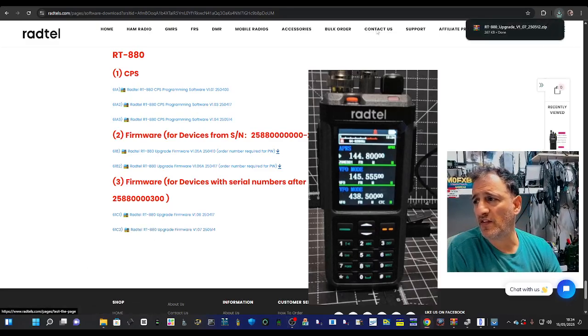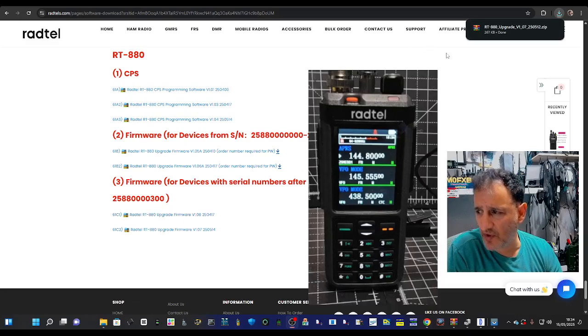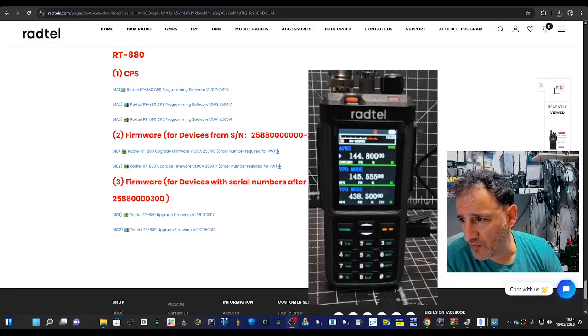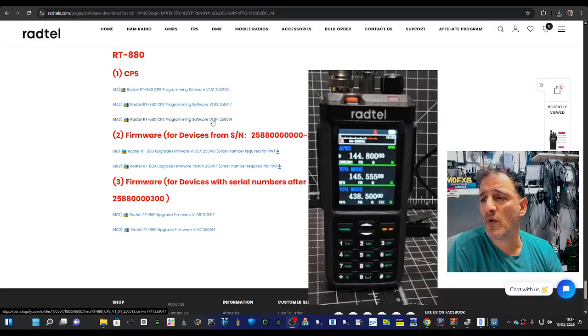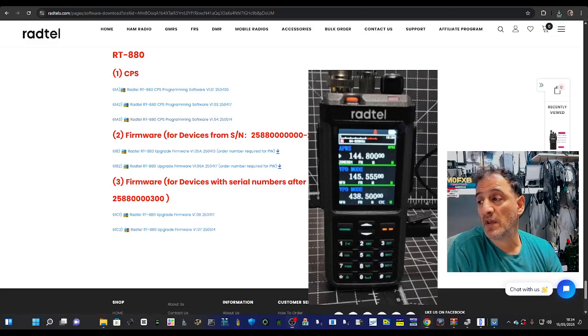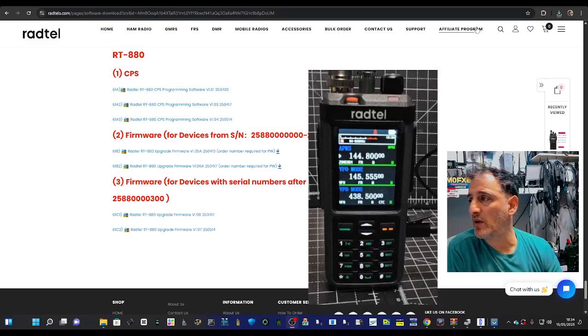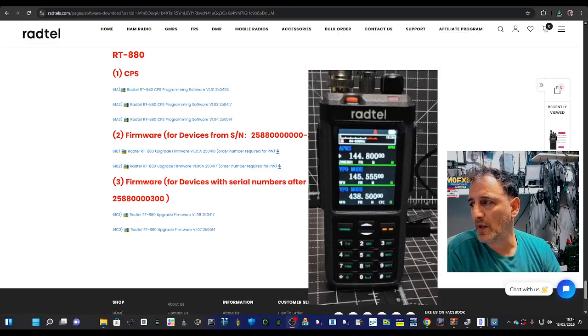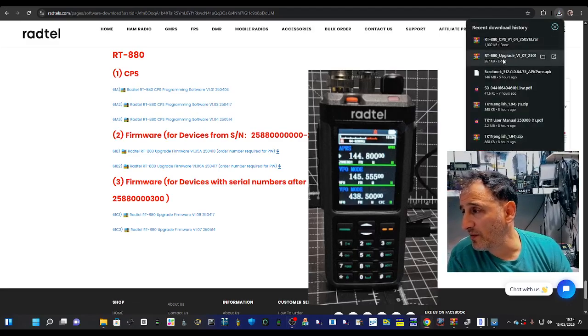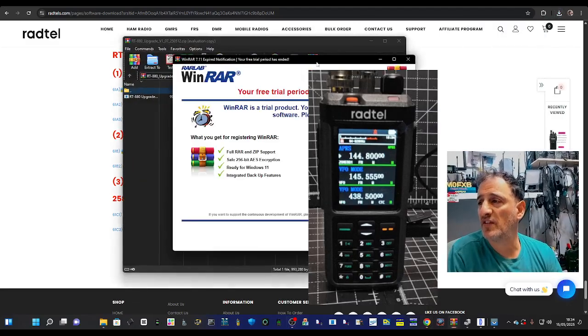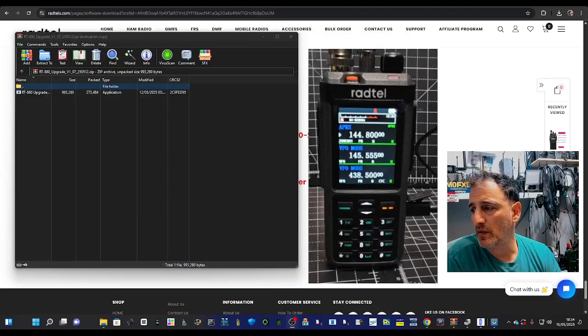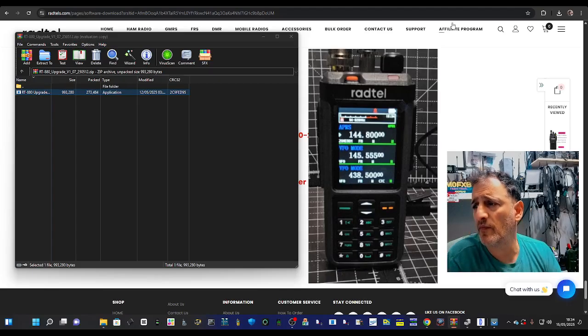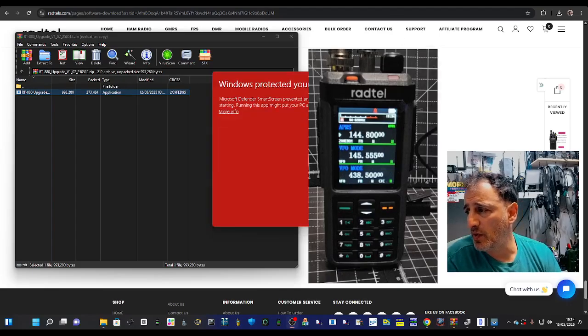Now it does say from models after 0300 serial number, and we're also going to download the new 1.04 CPS. I've not even looked at this yet, so let's have a quick look at the file. Look at the firmware one upgrade—nice easy upgrade on this radio. Just double-click it and it will open our upgrade window.